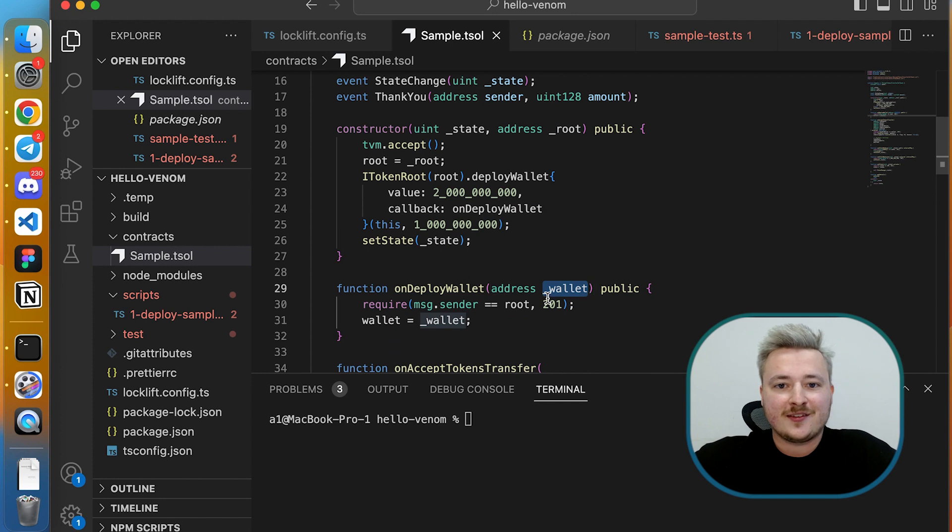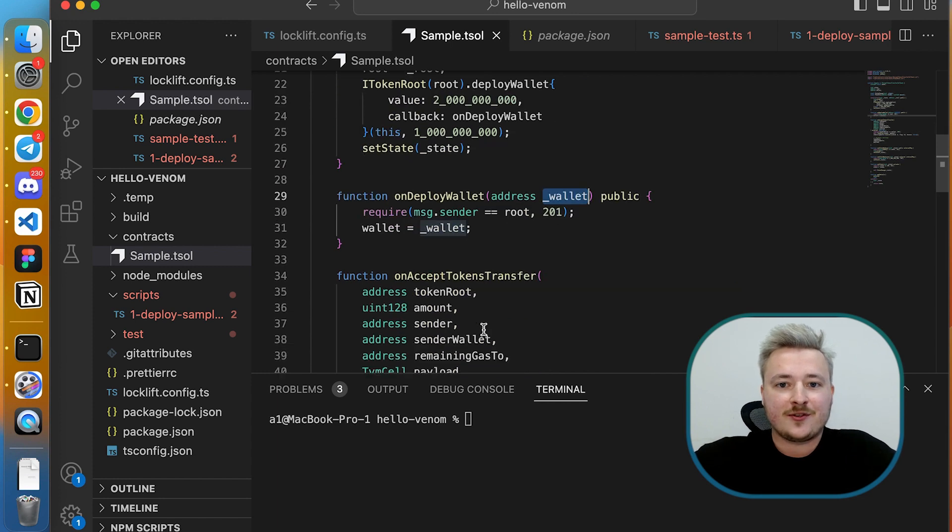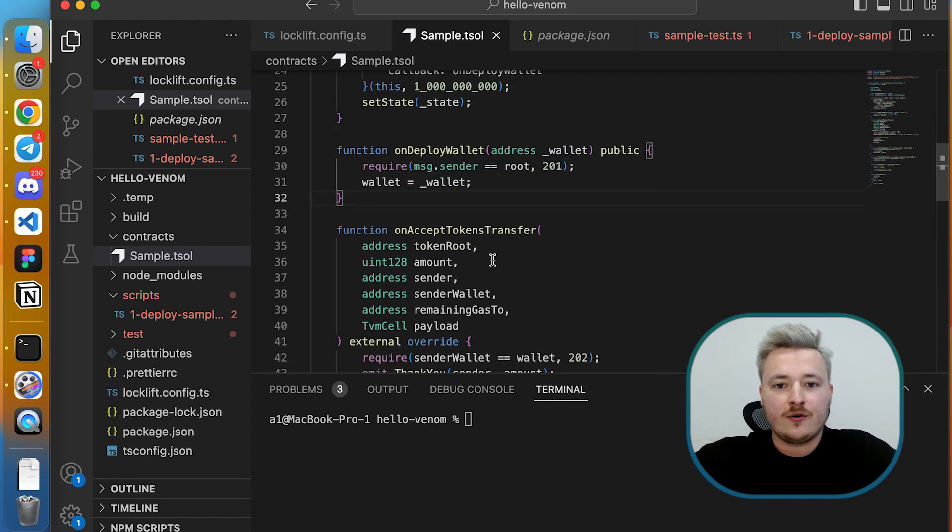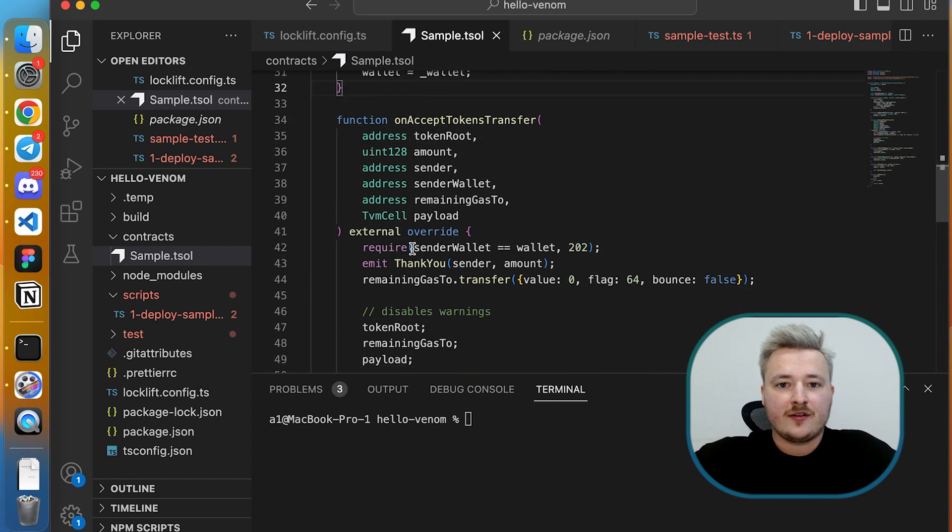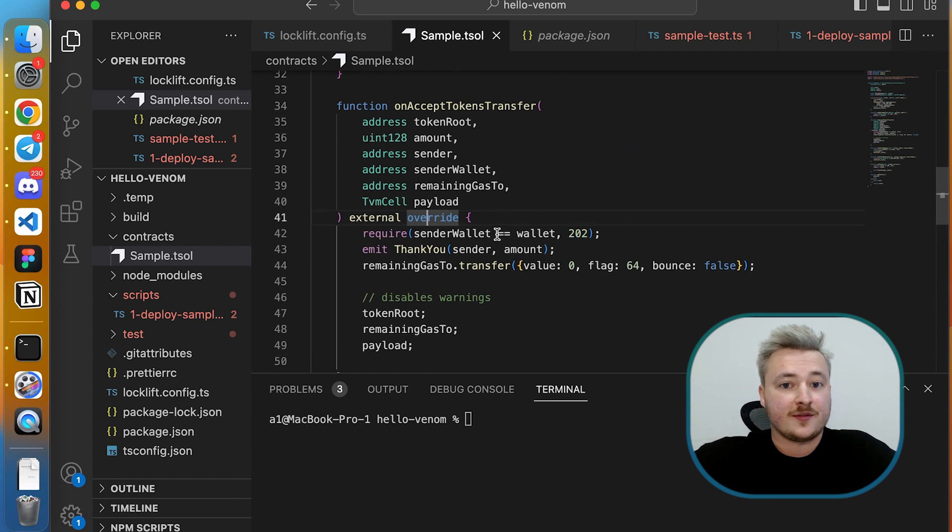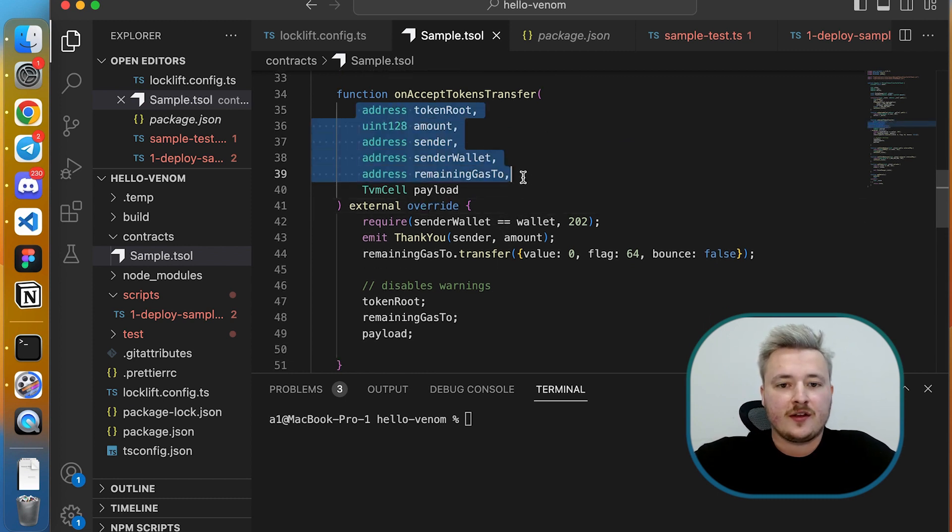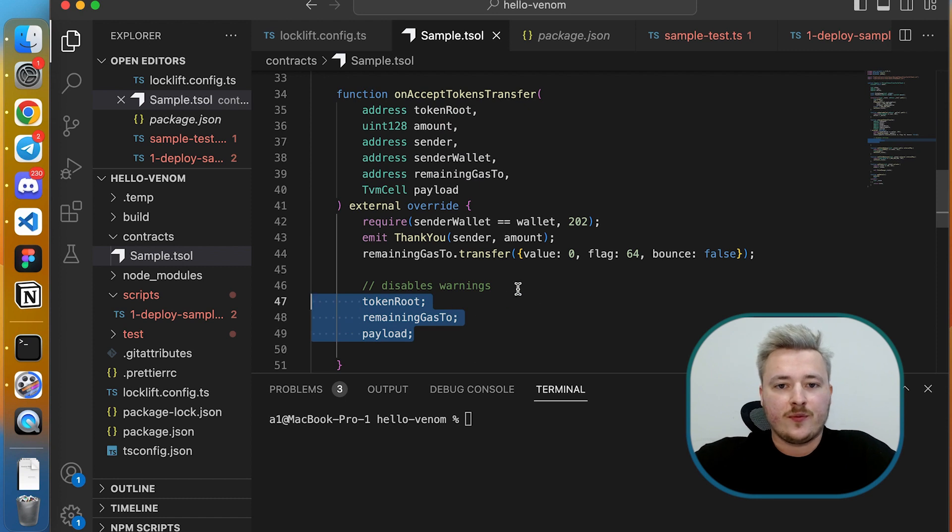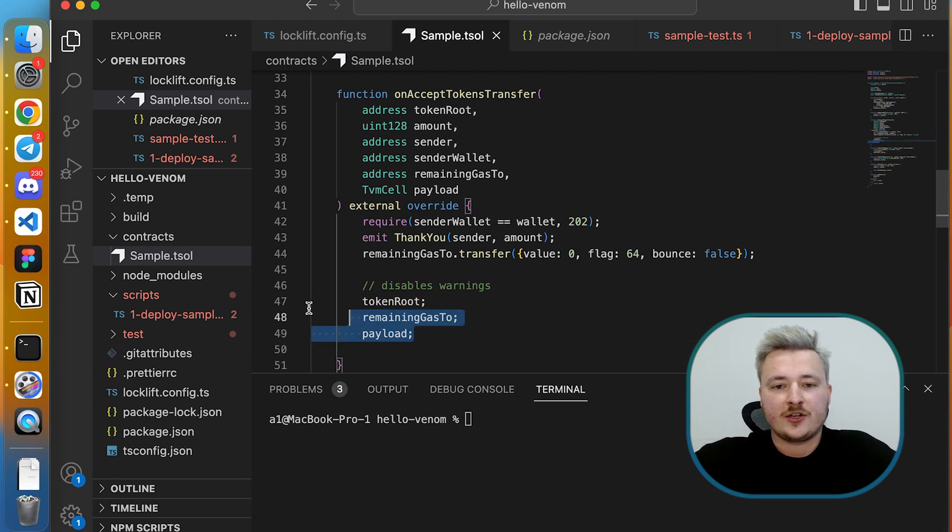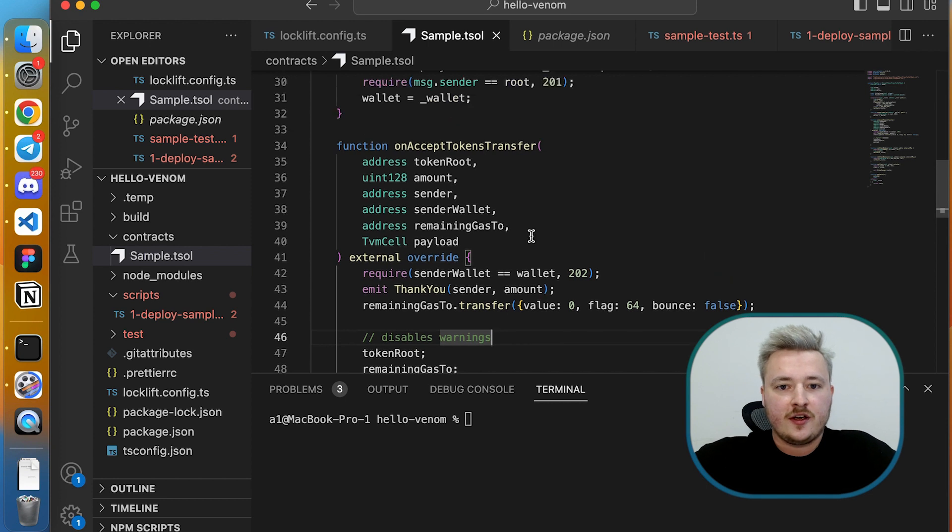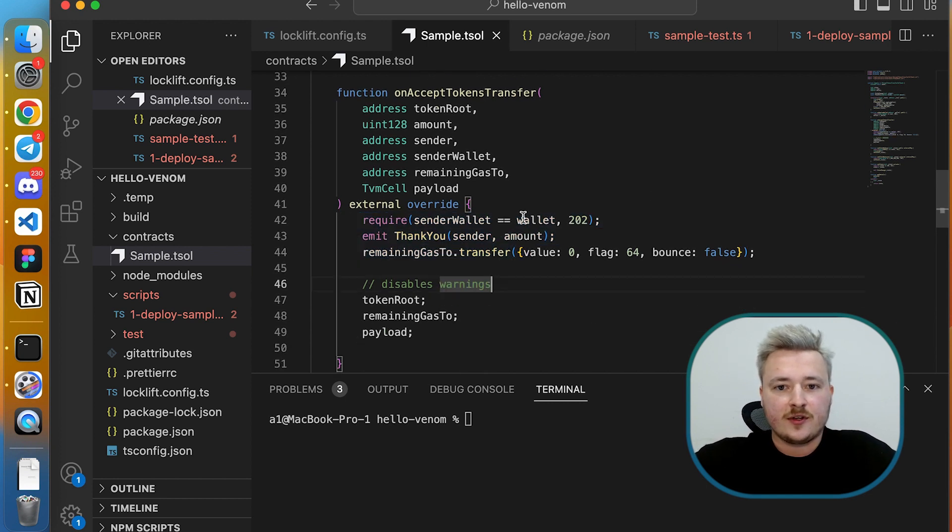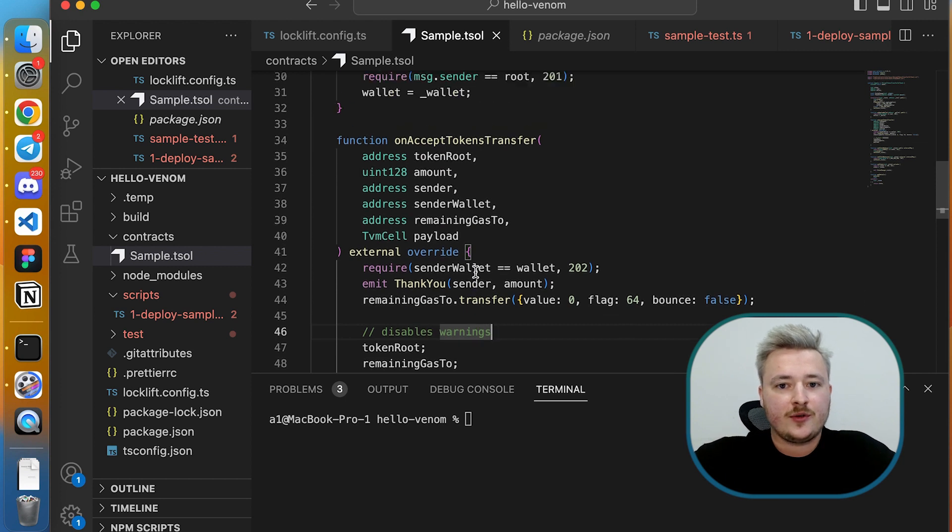The second method is onAcceptTokenTransfer which will be called when I receive some tokens. It will be called by my wallet with all the parameters which specify the whole information of this transaction. On the first line I'm going to check that sender wallet is actually my wallet which I remembered here.